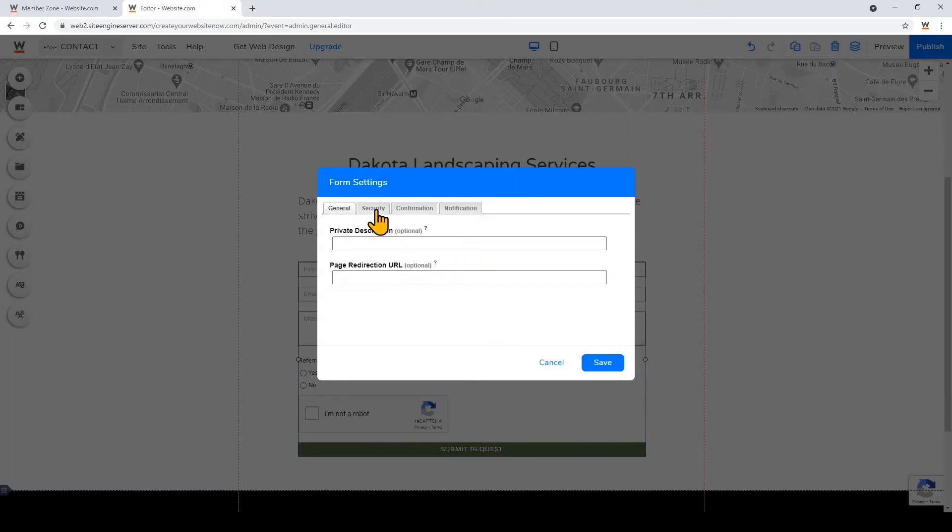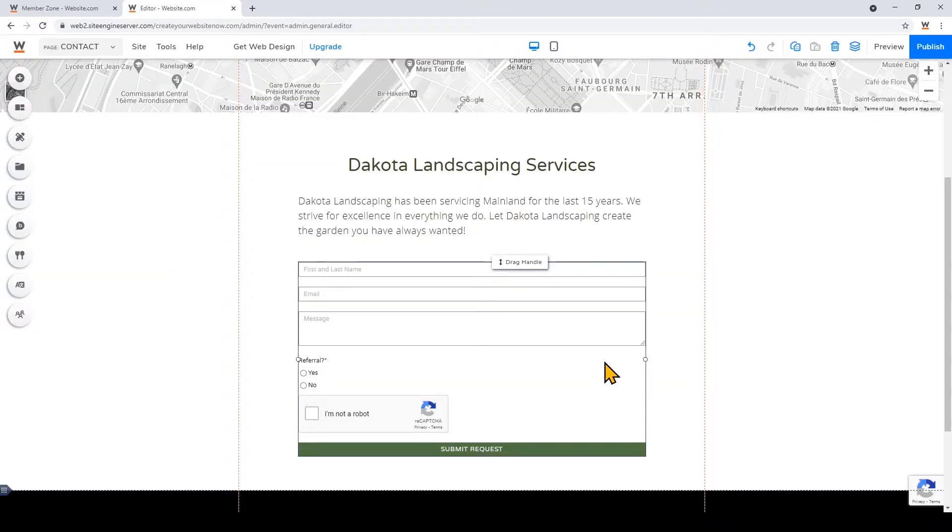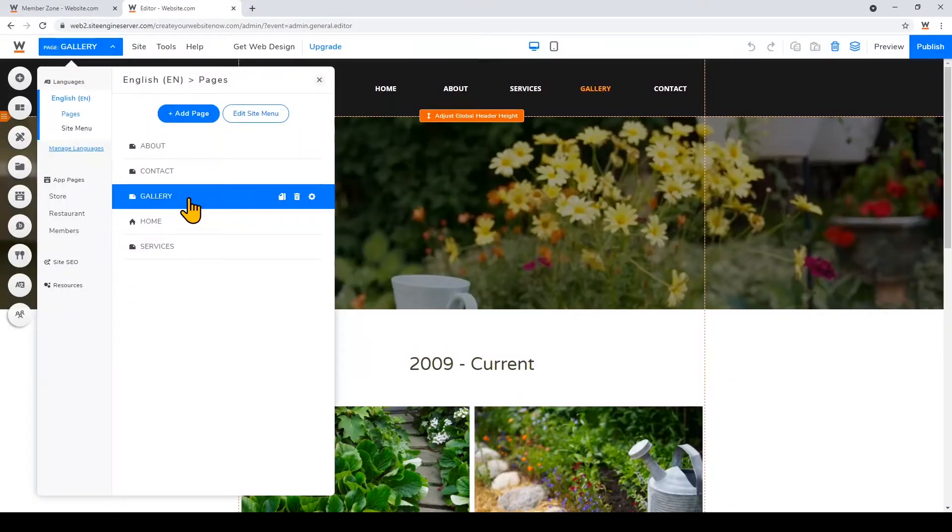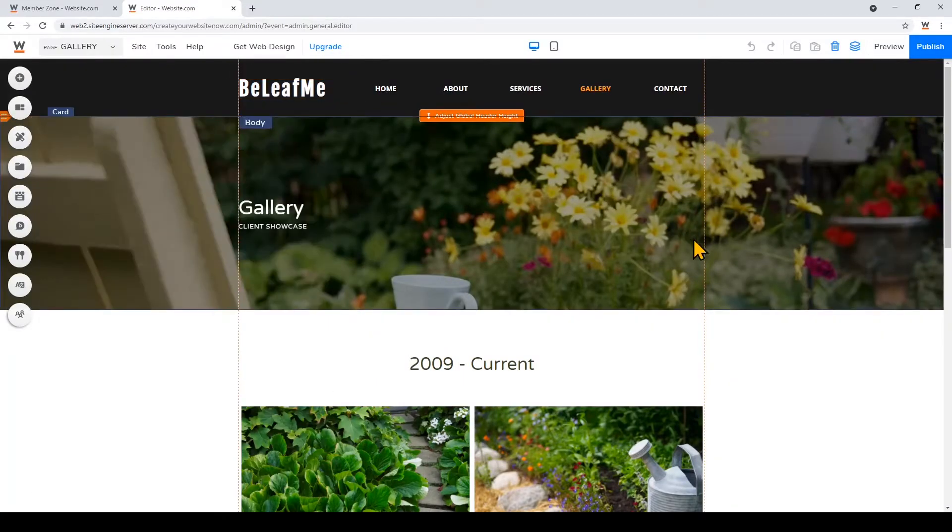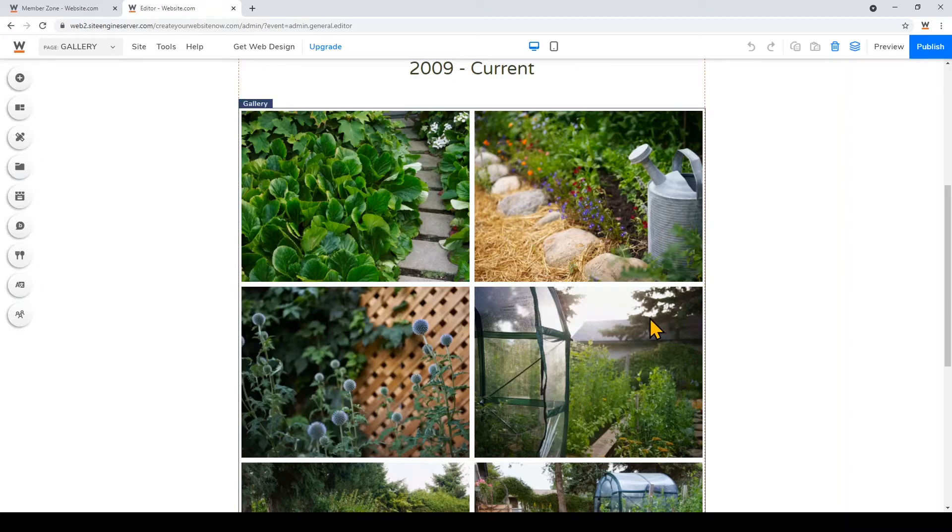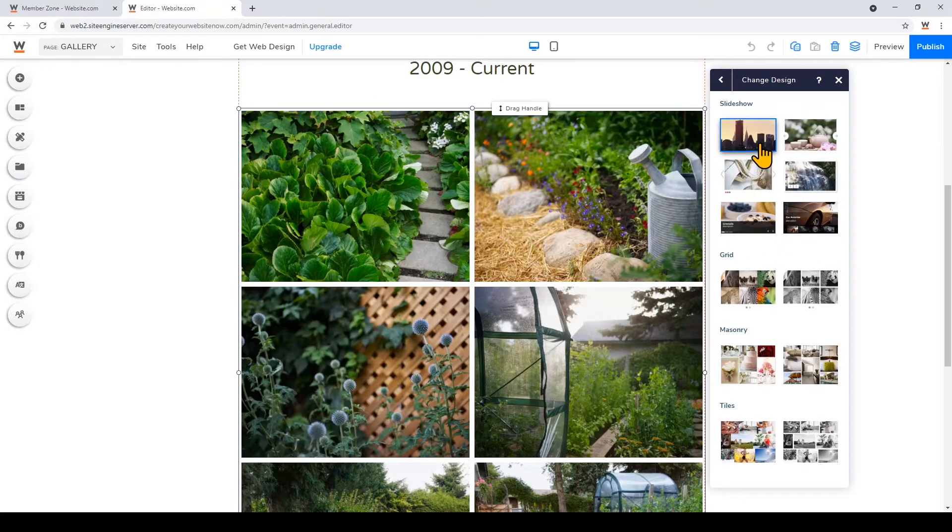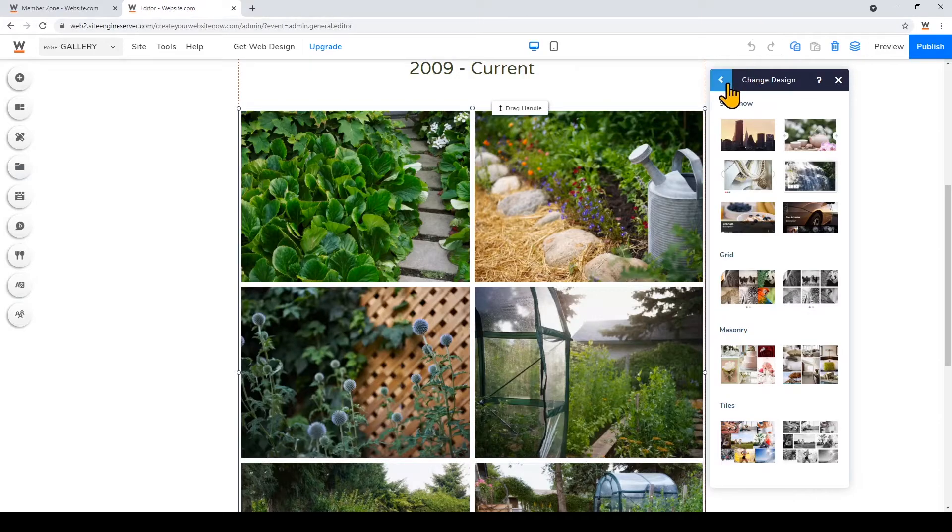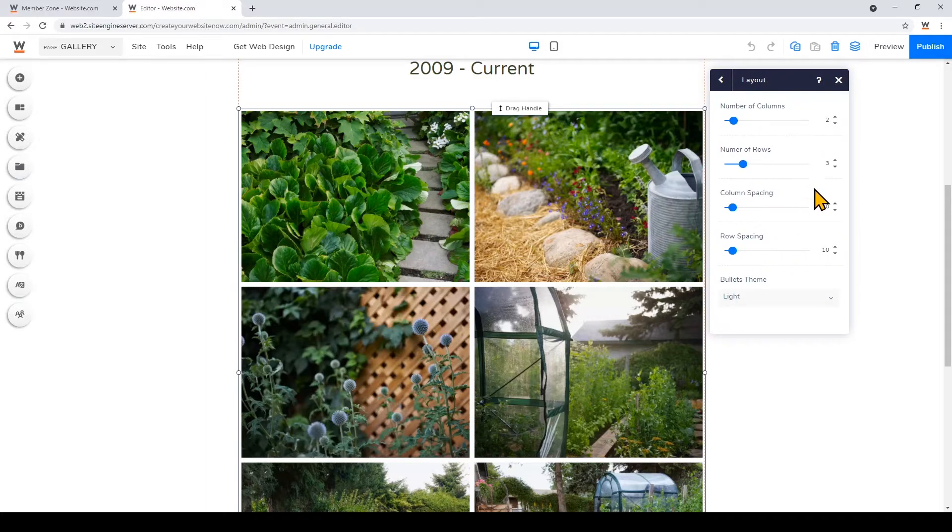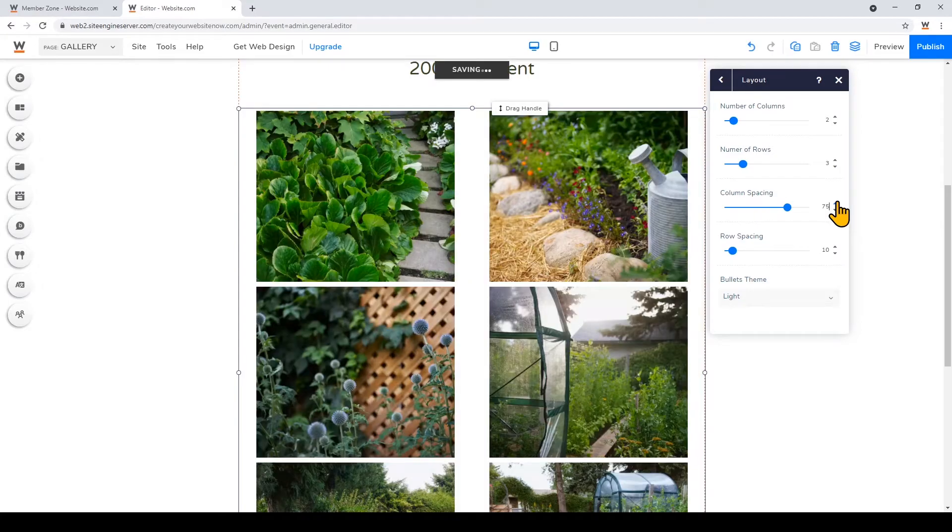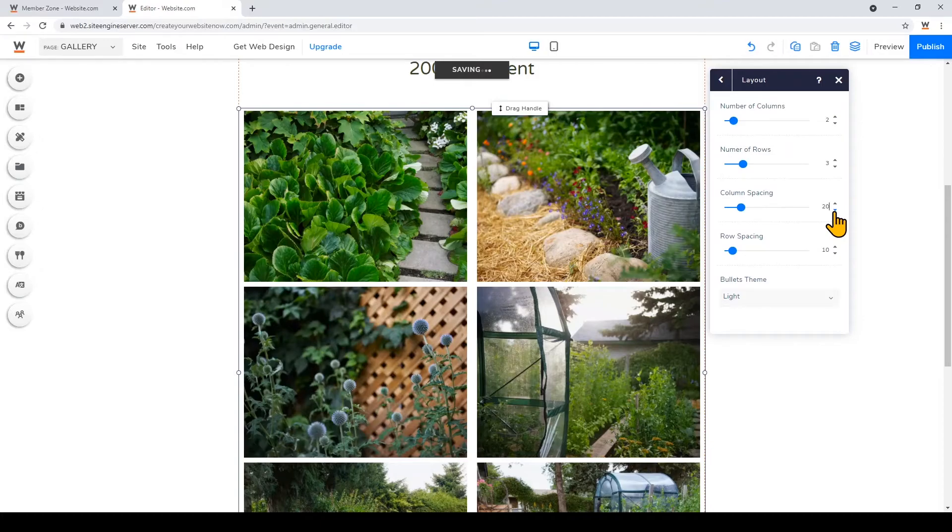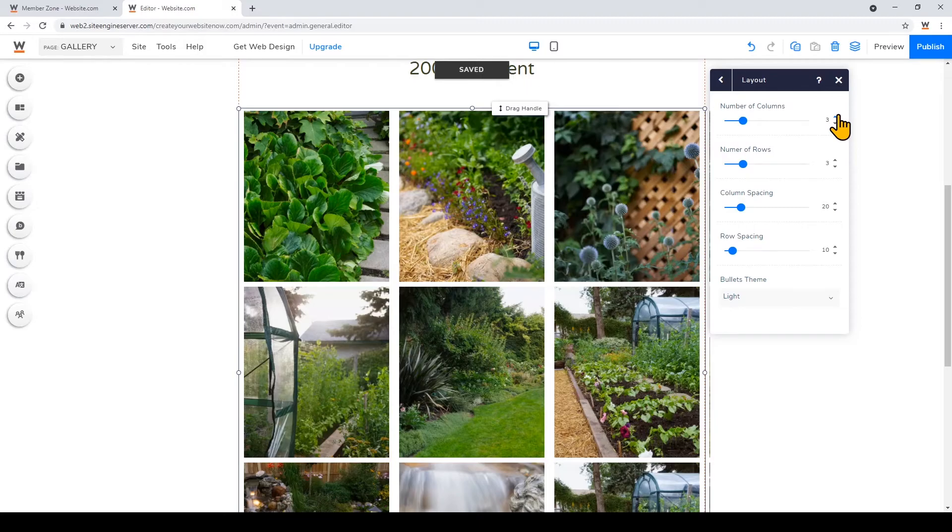Now I'm gonna go to my gallery page. So there's a beautiful gallery card on here, and the first thing I'm gonna do is change the gallery style. So I'll just click on the card, click more, and then you can change the design. So here you'll see you can convert this into a slideshow, into a grid style, a masonry or tiles, but I'm gonna keep what I have right now and I'm actually gonna click layout. And now I'm gonna increase the column spacing. You see that's very dramatic, so I'll keep that at 20, and I'm gonna increase the number of columns to three.